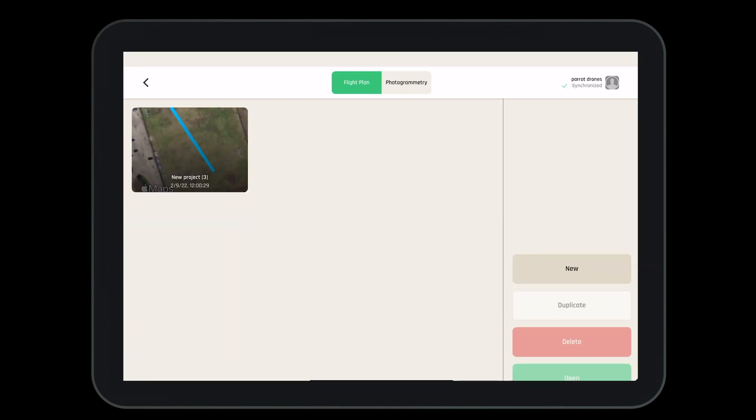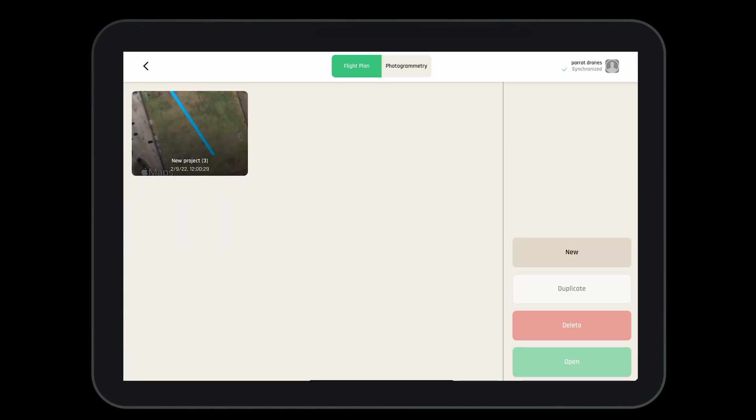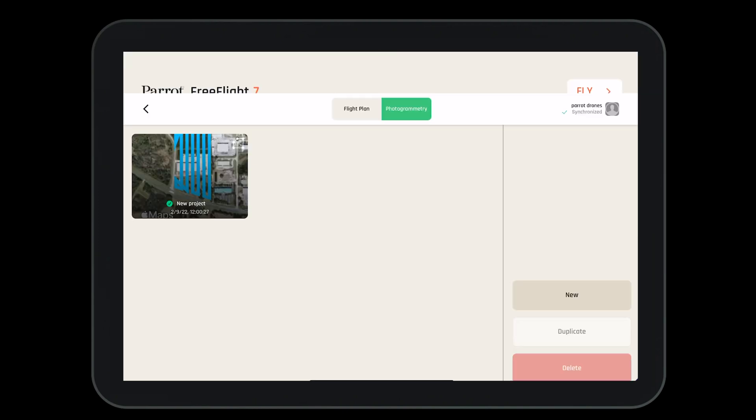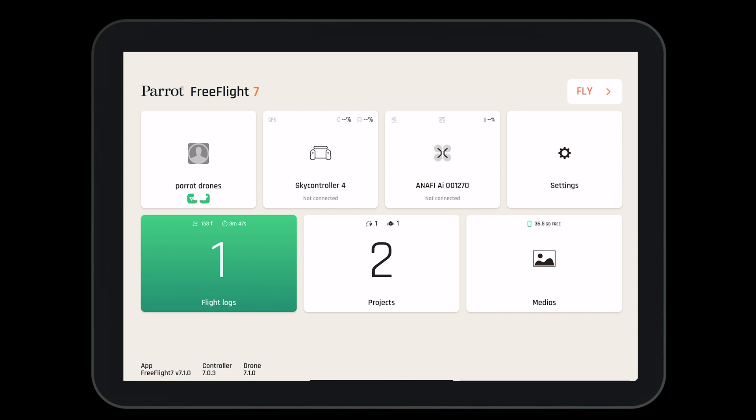Clicking on the projects, we have the ability to see our flight plans and our photogrammetry missions if we would like to edit, modify, delete, or update.